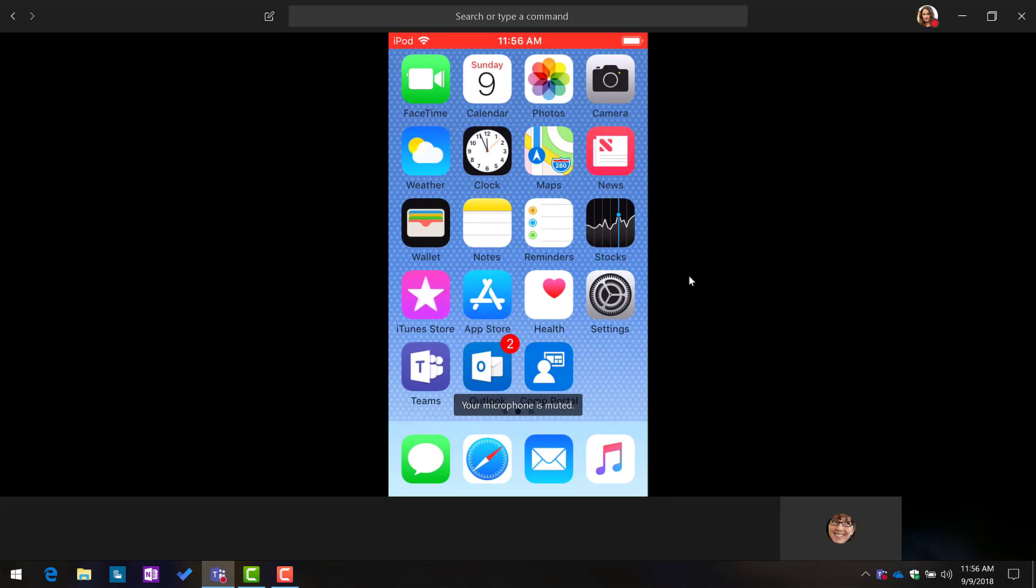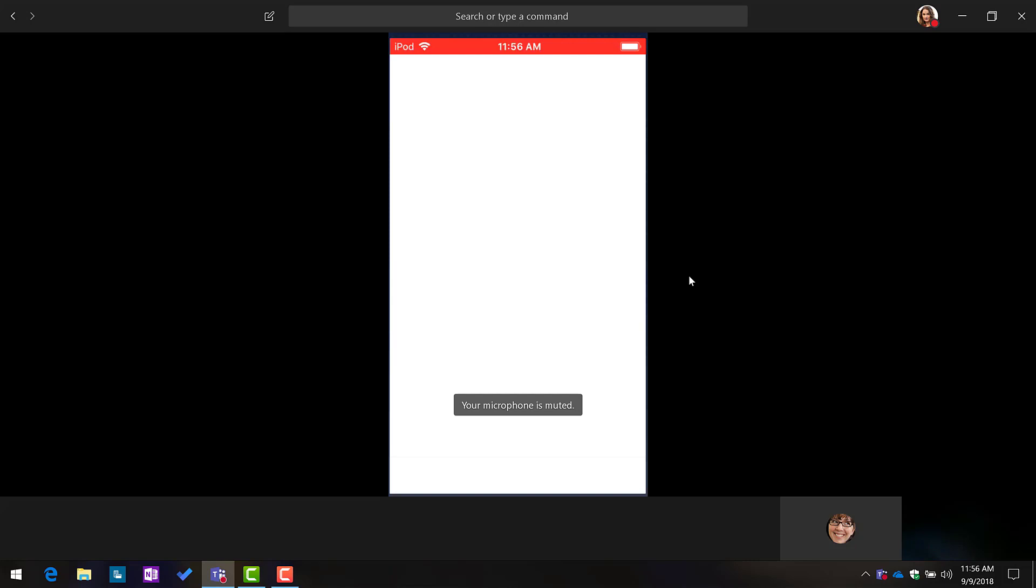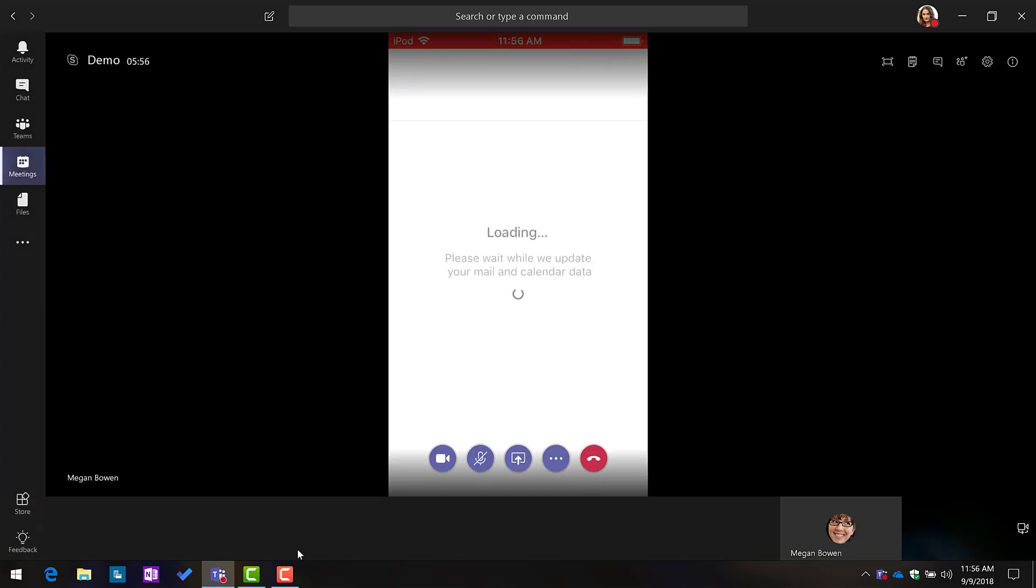And at this point I can collaborate on PowerPoints or Word documents. I can open up my email, share something, whatever it might be. This is really cool stuff, folks. Please go out there and give this a spin on your next meeting, and we'll see you in the next video. Enjoy.